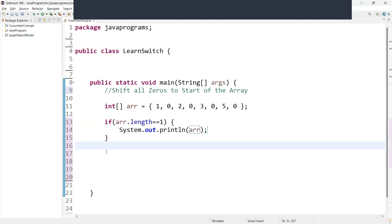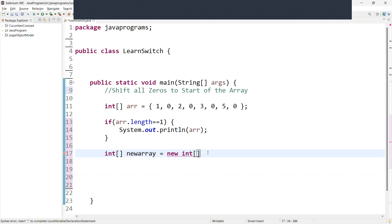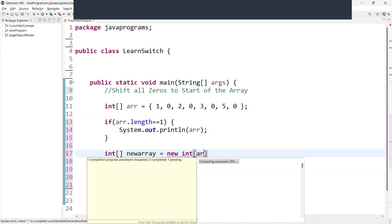Next, we declare a new integer array. We'll create a variable — I'm giving a variable name for understanding purposes, you can give any variable name. We declare: int[] newArray = new int[array.length]. We pass the same length as the original array.